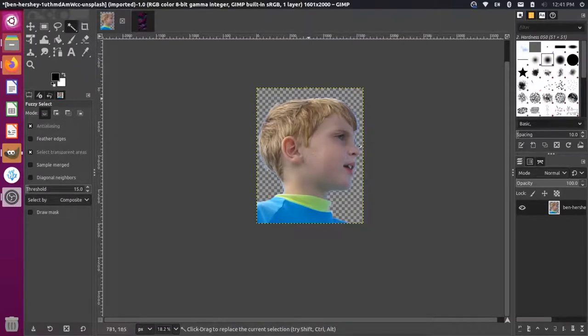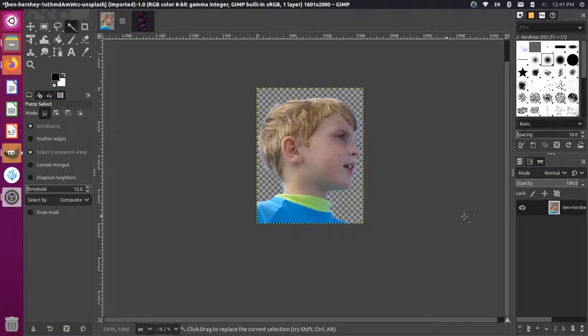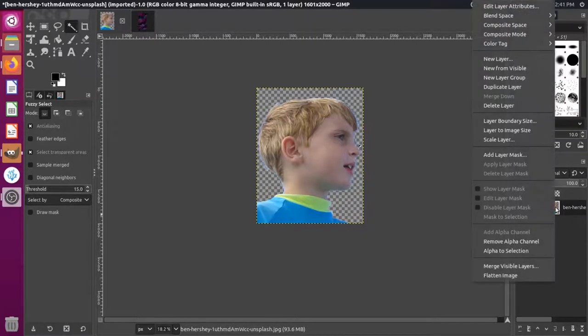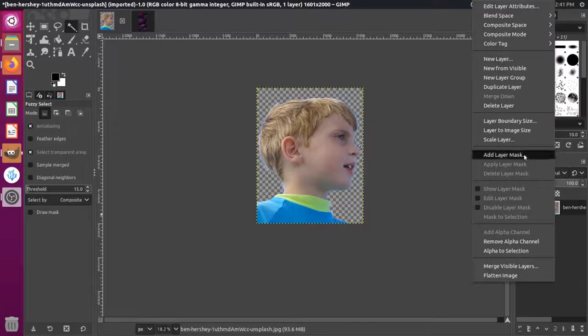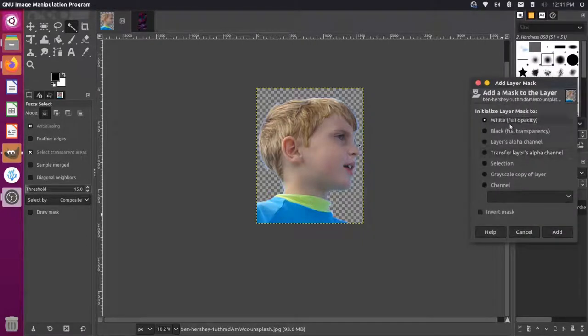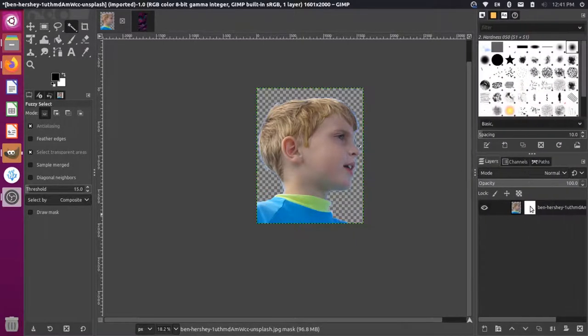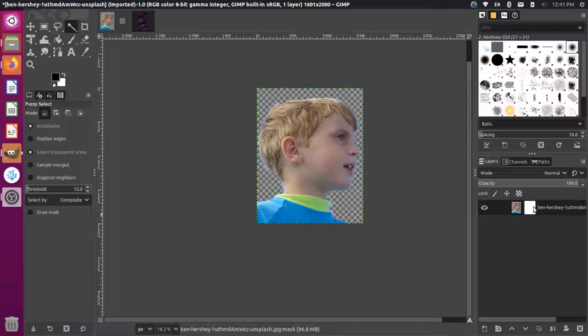Now the way we can transition this solid image from a solid image to a transparent image, kind of like we did with the gradient, we want to come over here to our layer with the boy here and right click on this. And then we want to add a layer mask. We're going to use the white full opacity option and we'll click add. You'll see once we have that set up, we'll have this white layer over here on the right hand side.